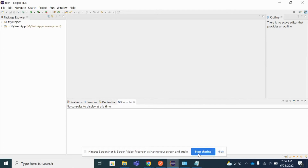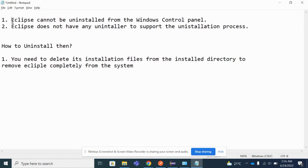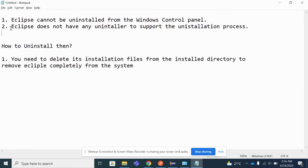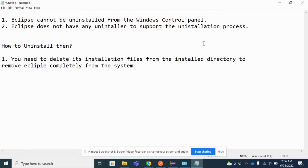Let me show you some important points before uninstalling. The reasons are: Eclipse cannot be uninstalled from the Windows Control Panel, and Eclipse does not have any installer to support the uninstallation process. These are the main reasons why you cannot uninstall Eclipse from the system directly — it cannot be uninstalled the way you uninstall other exe files or Windows applications.